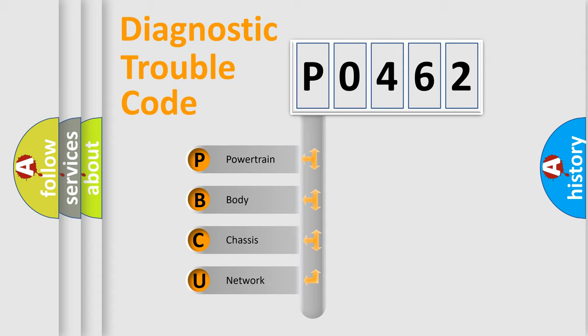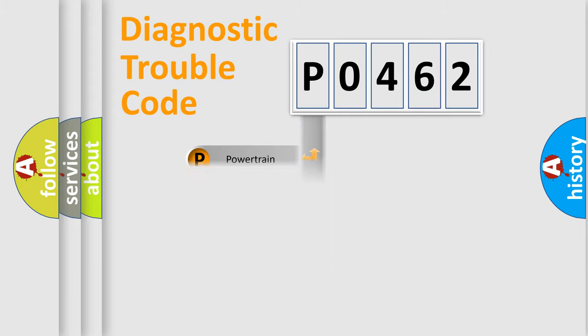We divide the electric system of automobile into the four basic units: Powertrain, body, chassis, and network.